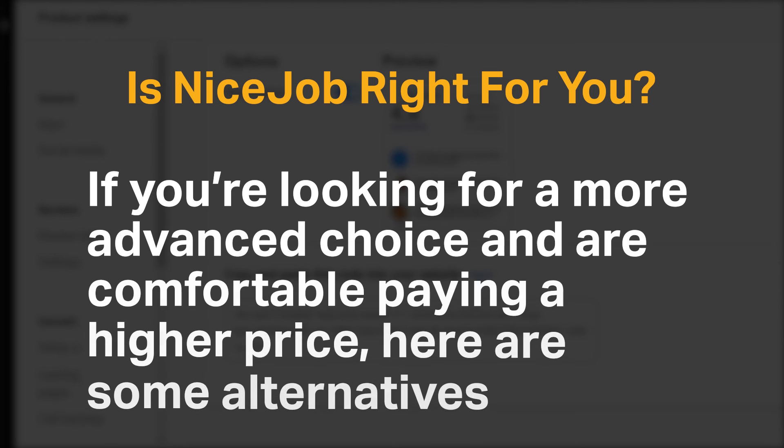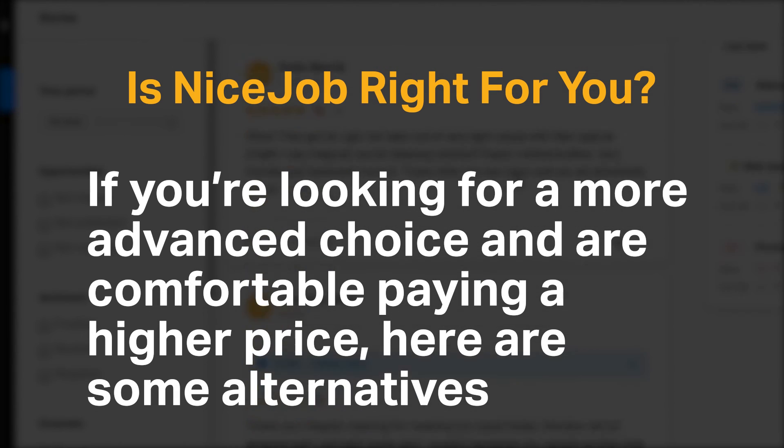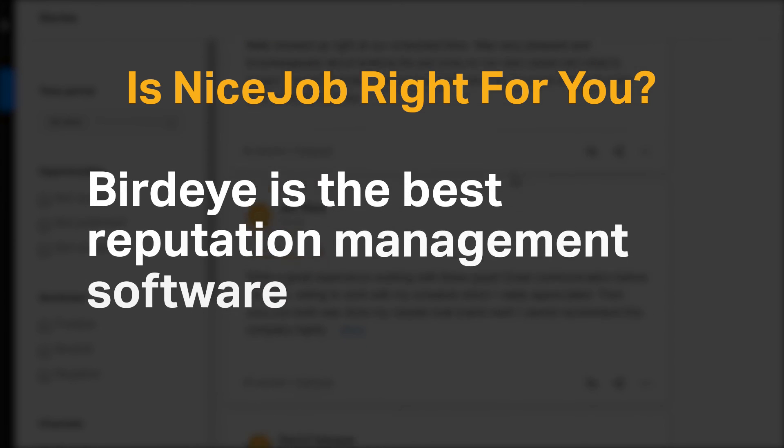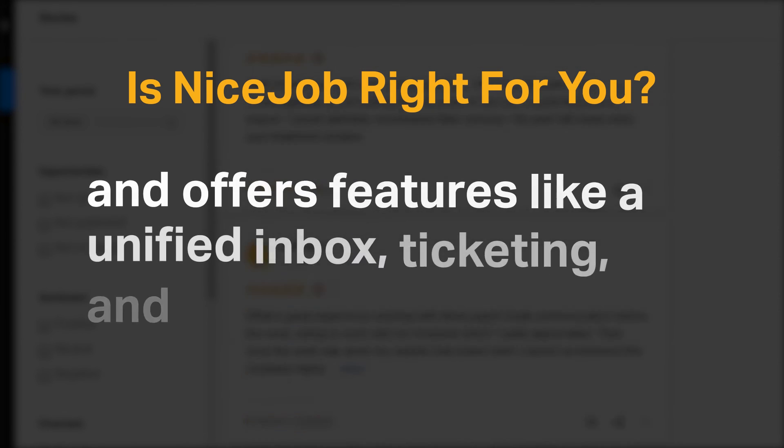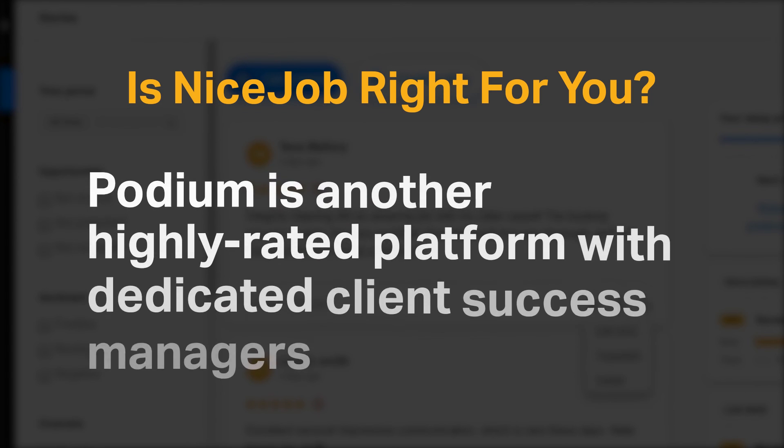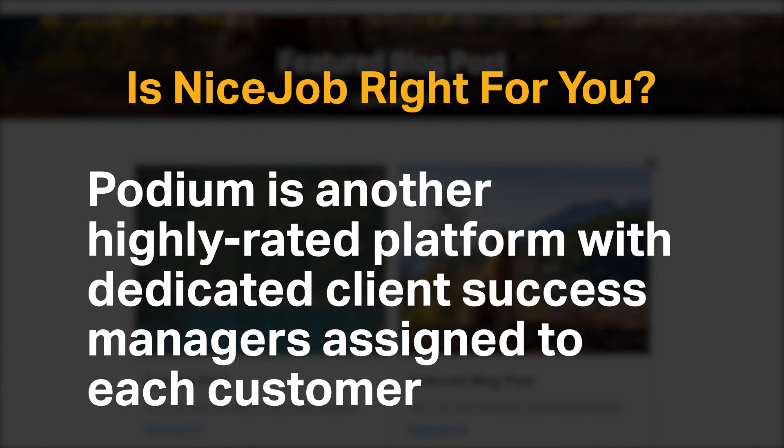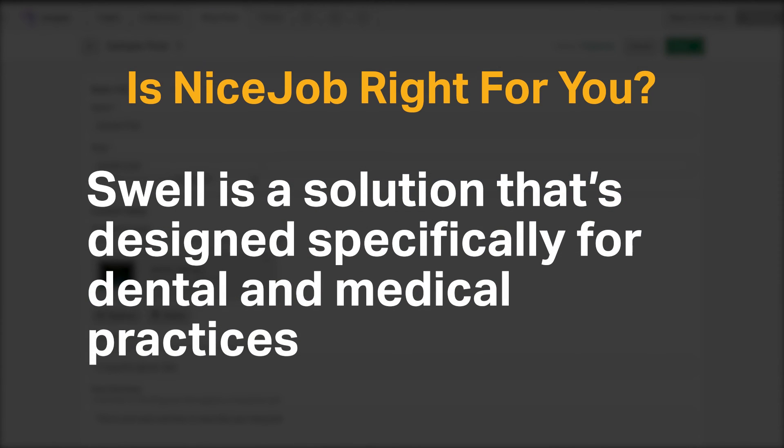If you're looking for a more advanced choice and are comfortable paying a higher price, here are some alternatives. BirdEye is the best reputation management software and offers features like a unified inbox, ticketing, and referrals. Podium is another highly rated platform with dedicated client success managers assigned to each customer. Swell is a solution that's designed specifically for dental and medical practices.